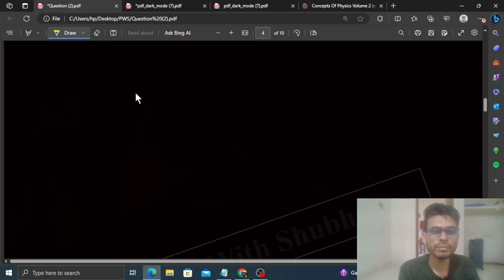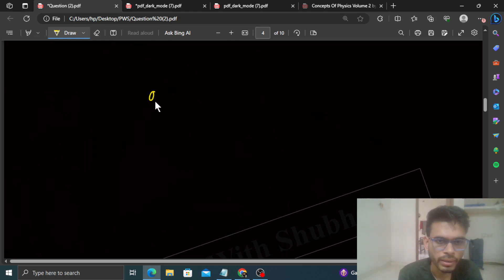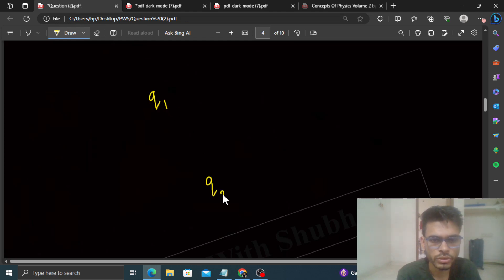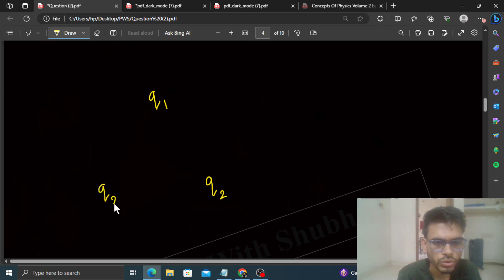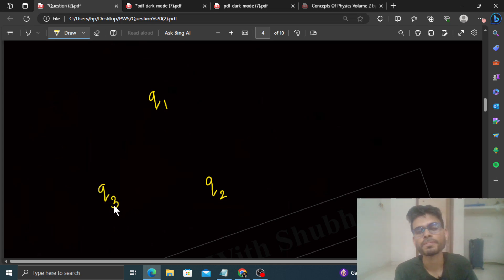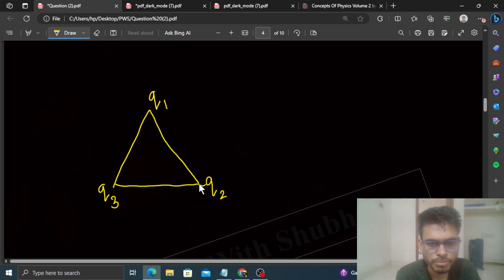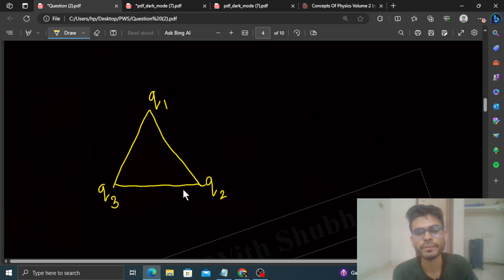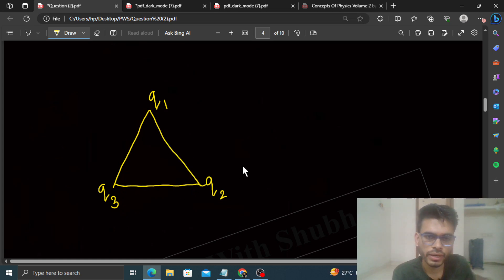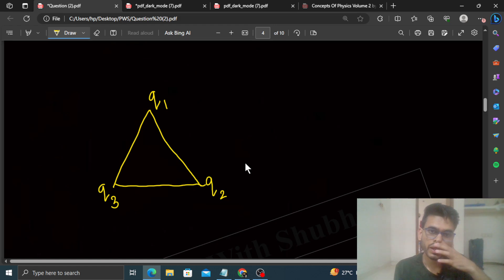So आप देखो — let's say यहाँ पे हमारे पास Q1 charge है, यहाँ पे Q2 charge है, और यहाँ पे Q3 है। इस तरह से एक equilateral triangle के vertices पे arrange करना है। Then हमें कितना work करना पड़ेगा?